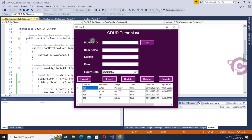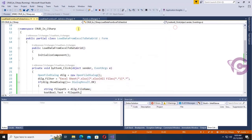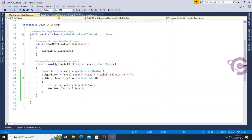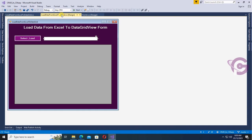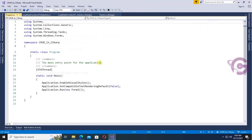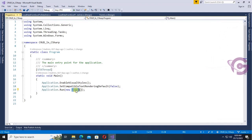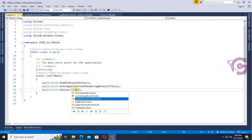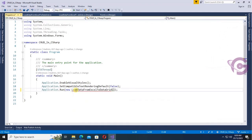Oh, I have to change the form name in Program.cs. My form name is 'Load Data From Excel To Grid', so in the .cs file change 'Form1' to 'LoadDataFromExcelToGrid'. Okay, let's debug again.